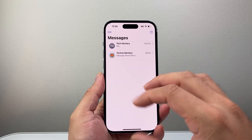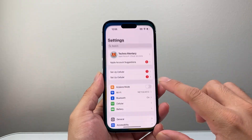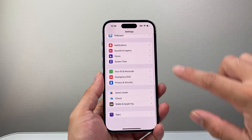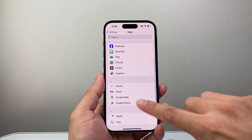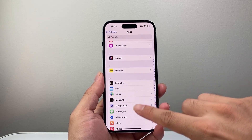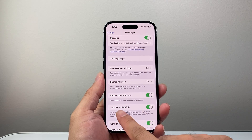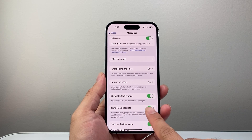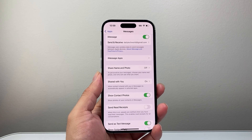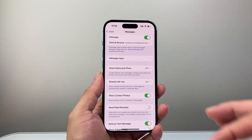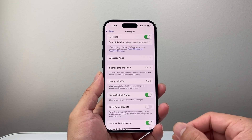Now let's say you wanted to completely turn it off and disable it for all contacts. In that case, you're going to go into your settings, scroll all the way down to apps, and then scroll a little further down to messages. Then go down a little bit further — send read receipts right here. You want to turn that off, and that's going to completely turn it off for all of your contacts. No one will be able to get those read receipts whenever you read their messages.